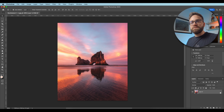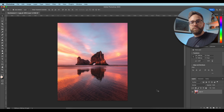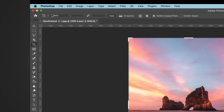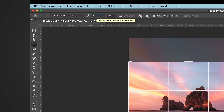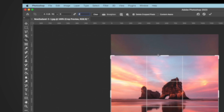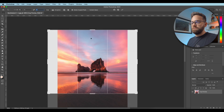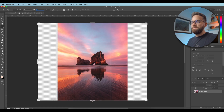Next we need to create some space on both sides of the image so that I can transform it into a landscape shot. So I'm going to select the crop tool, then select ratio and enter a 5 by 4 ratio. I'm going to enlarge that so that I'm creating space on both sides of the original image, and then hit enter.